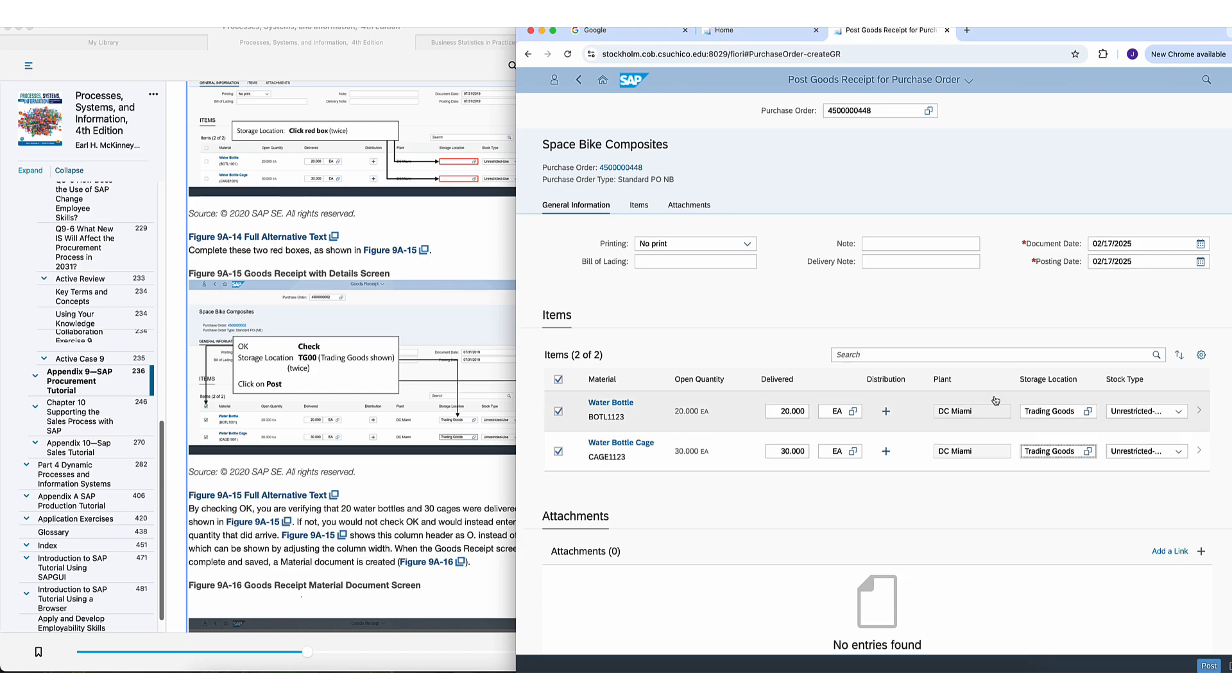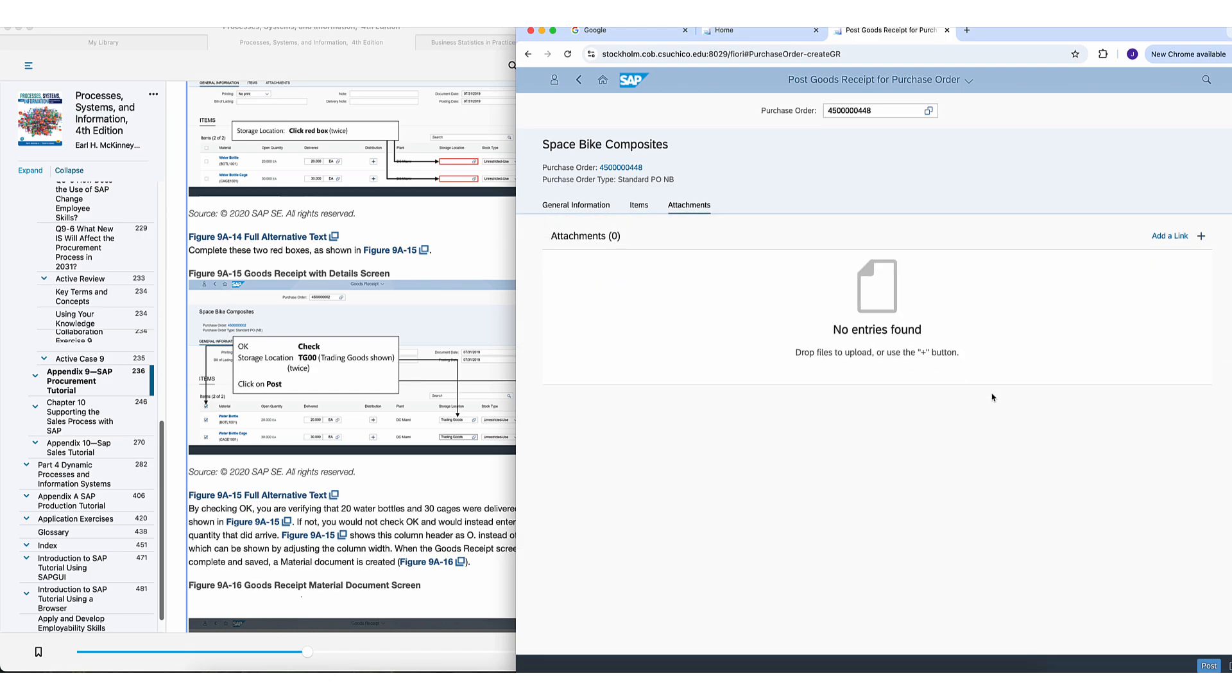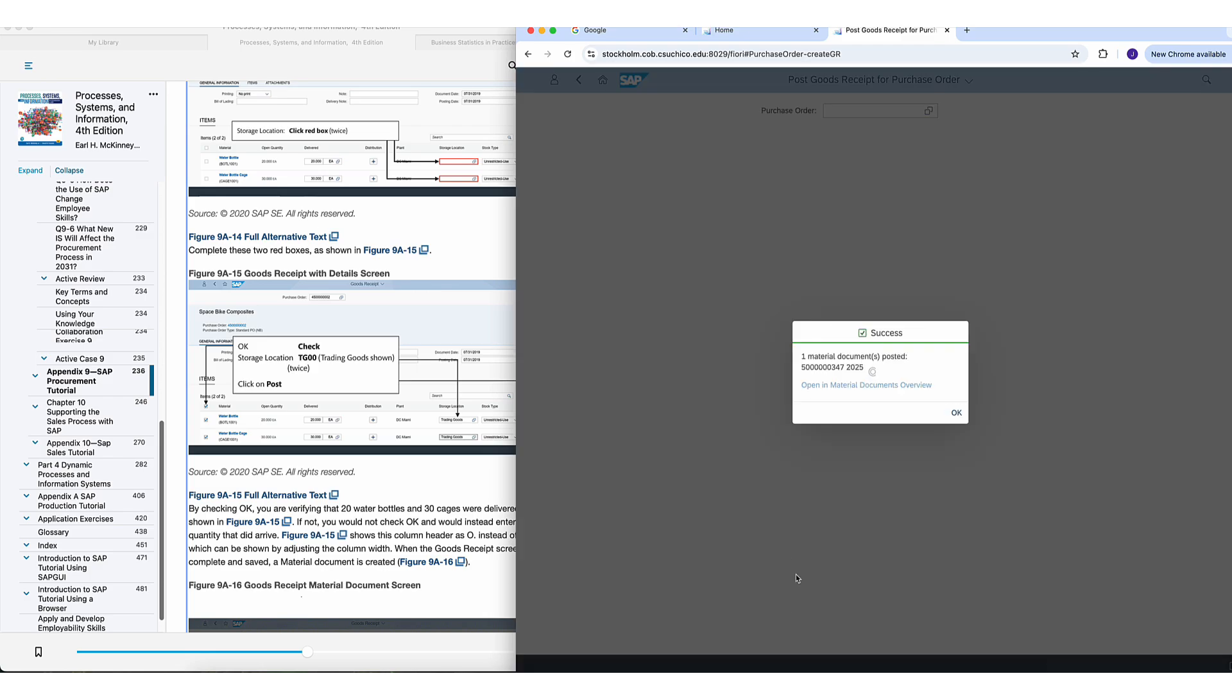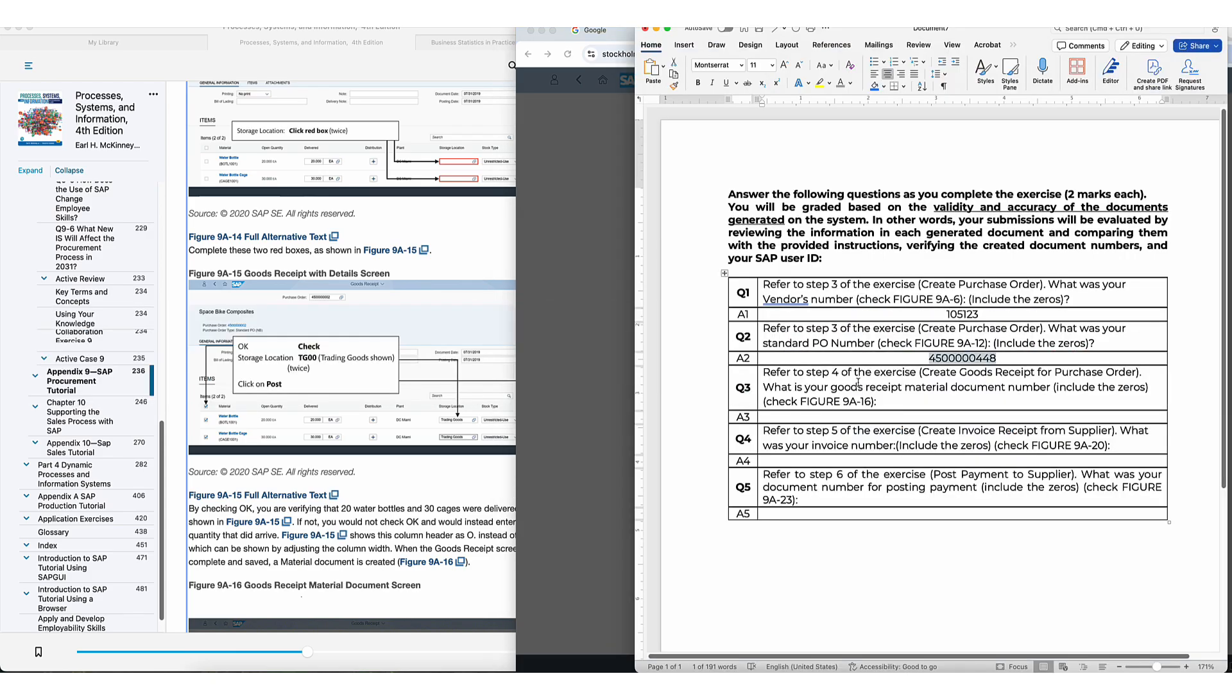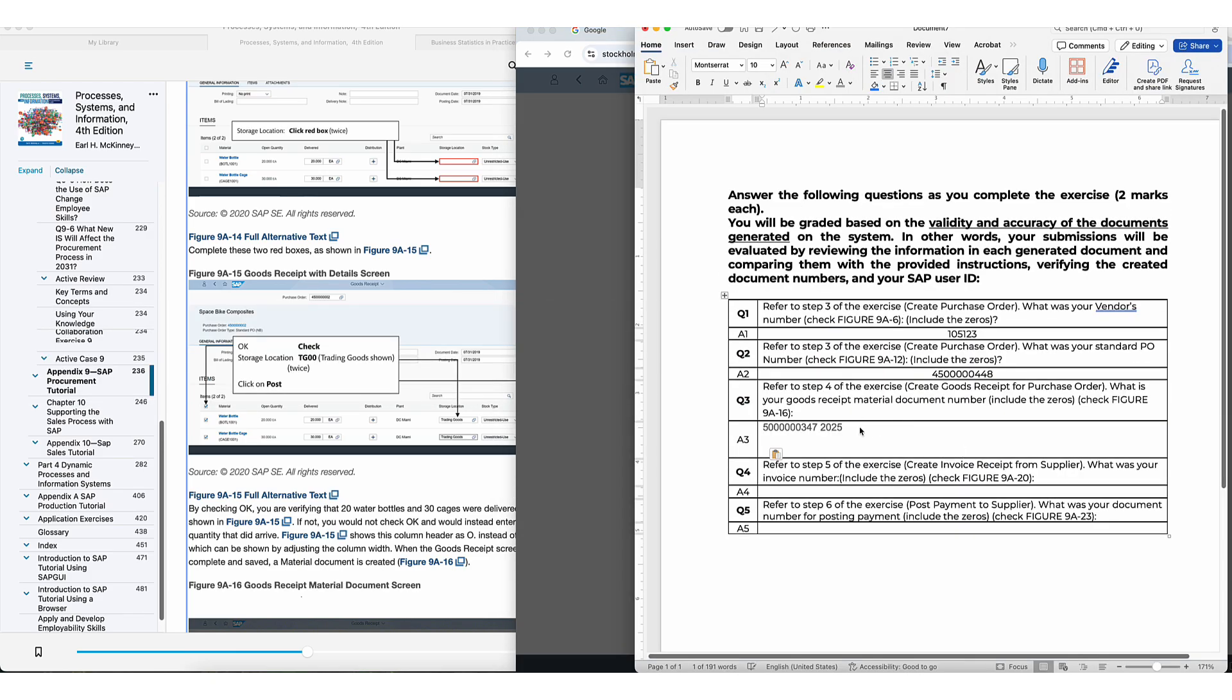And again, once you save this, then you'll be given another number and that's going to be the answer you need. So at the bottom, you see post, click on that. This is the number you need. Take this number down, copy paste.